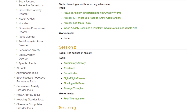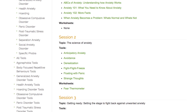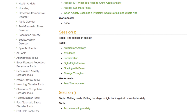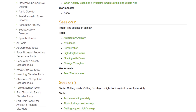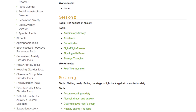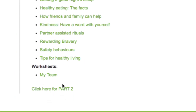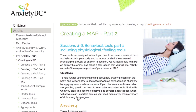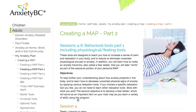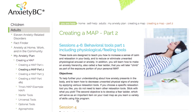When you believe you have a better understanding about anxiety and how it presents, from reviewing the tools and worksheets provided in Part 1, you can move on to Part 2. The tools listed in Part 2 are behavioral, focusing on our actions.